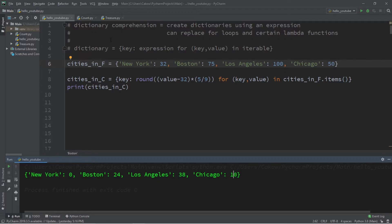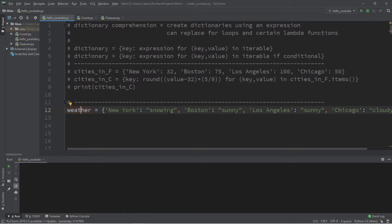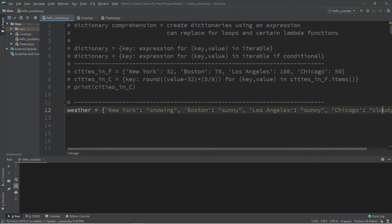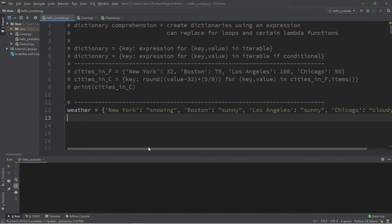With dictionary comprehensions you can add an if conditional to the end. Let's say we have a separate dictionary of weather — a description of the weather in each city: New York is snowing, Boston is sunny, Los Angeles is sunny, and Chicago is cloudy. We'd like to create a separate dictionary using a dictionary comprehension that only has cities where the weather is sunny.